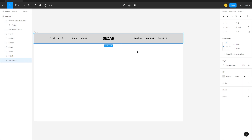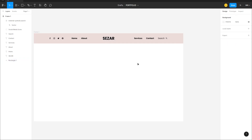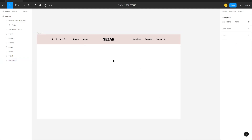Click on the frame, go to Fill settings, and apply the background color. You can copy this color if you want to follow along. We can always change the color later.